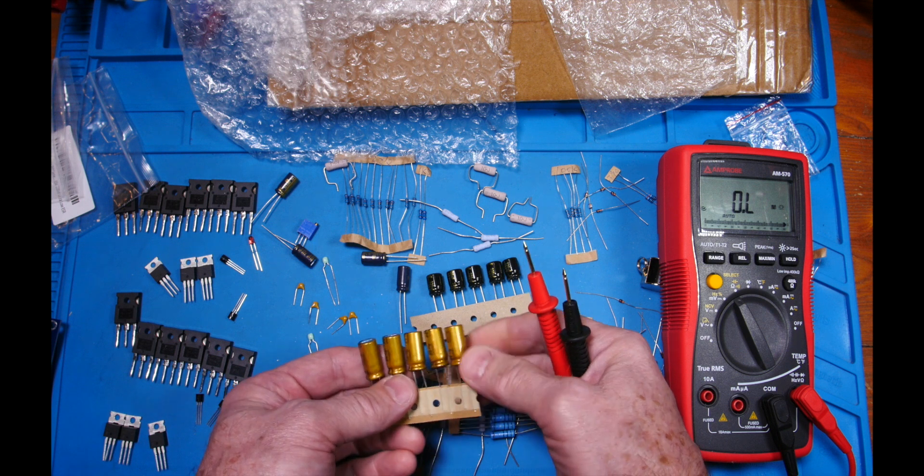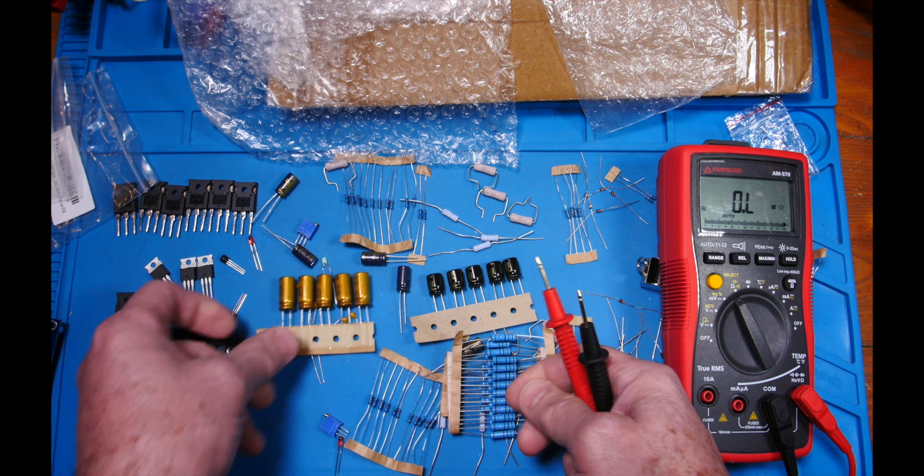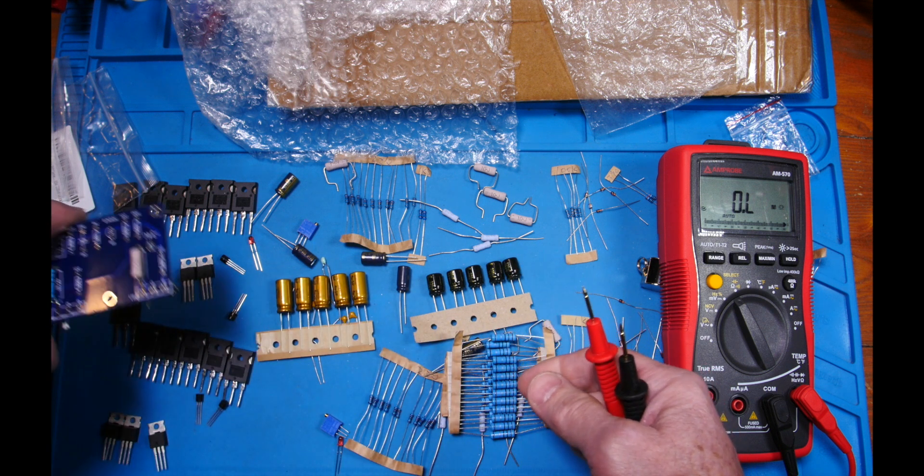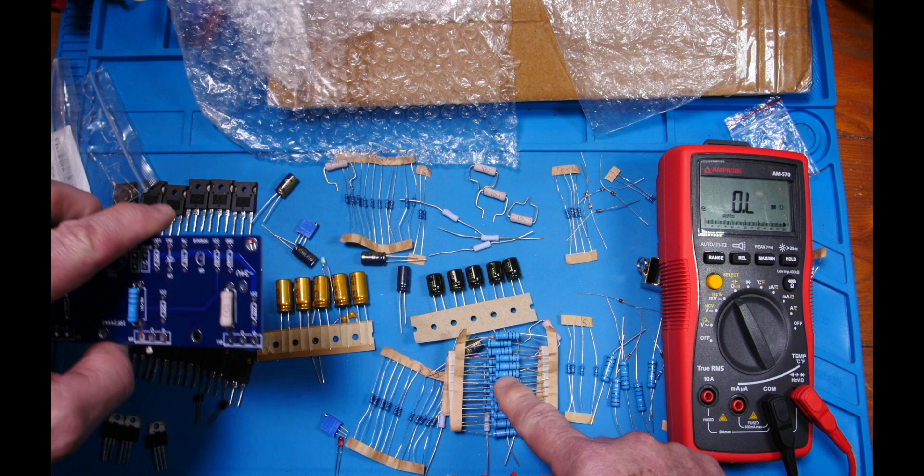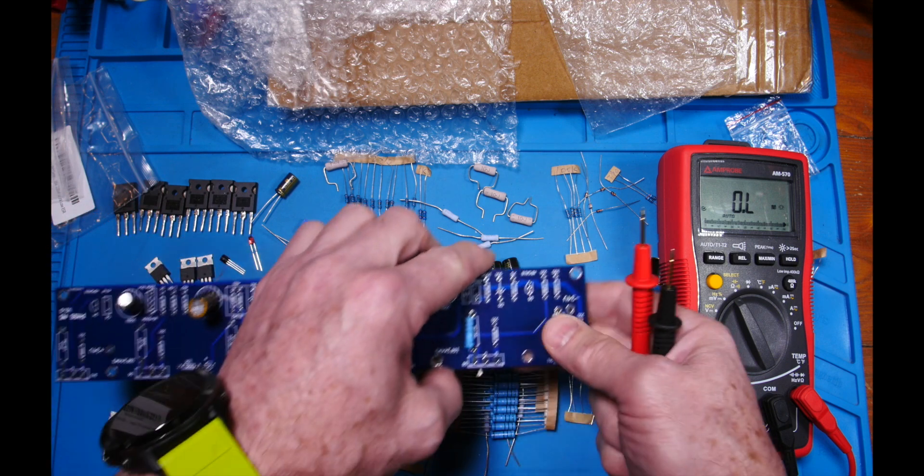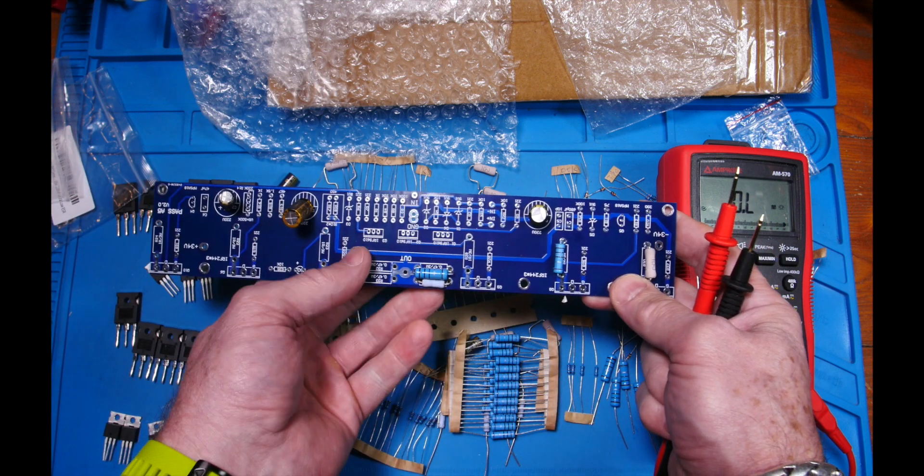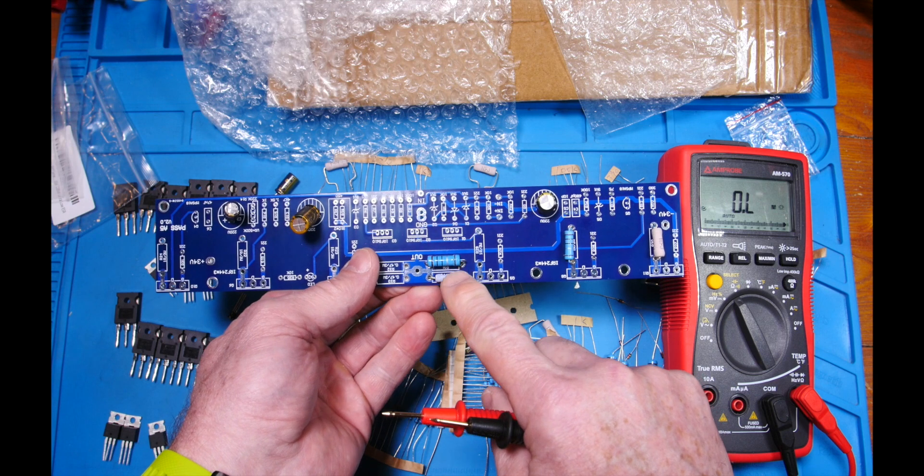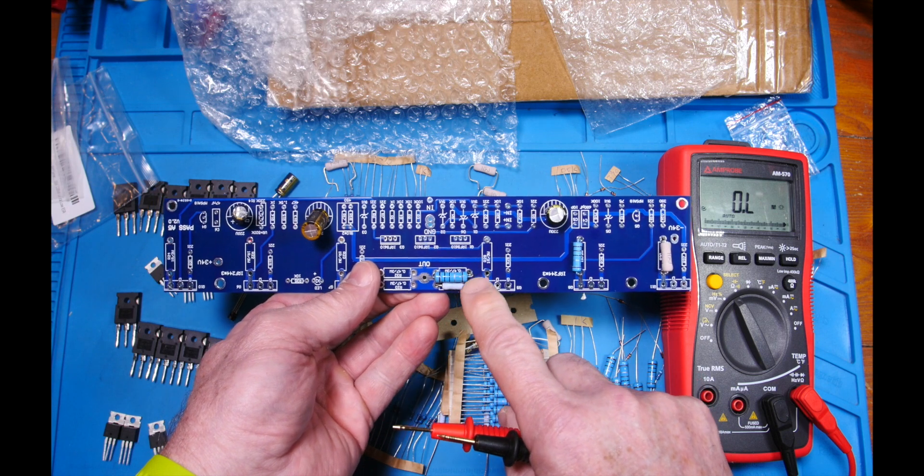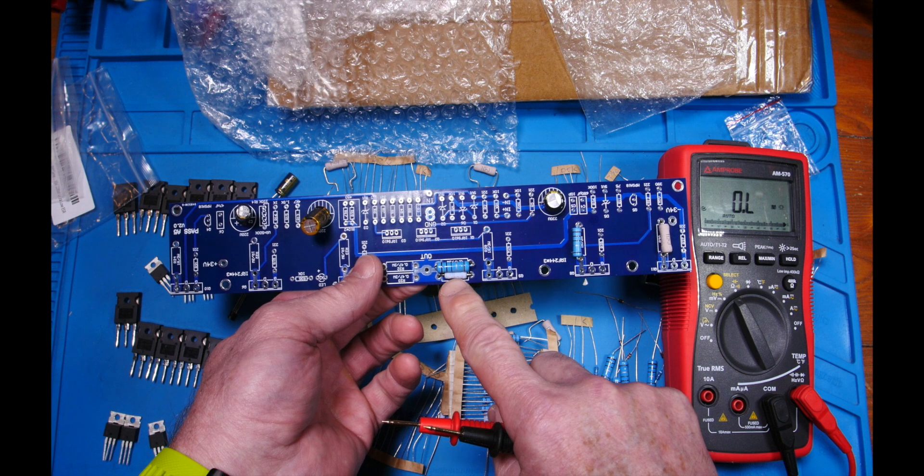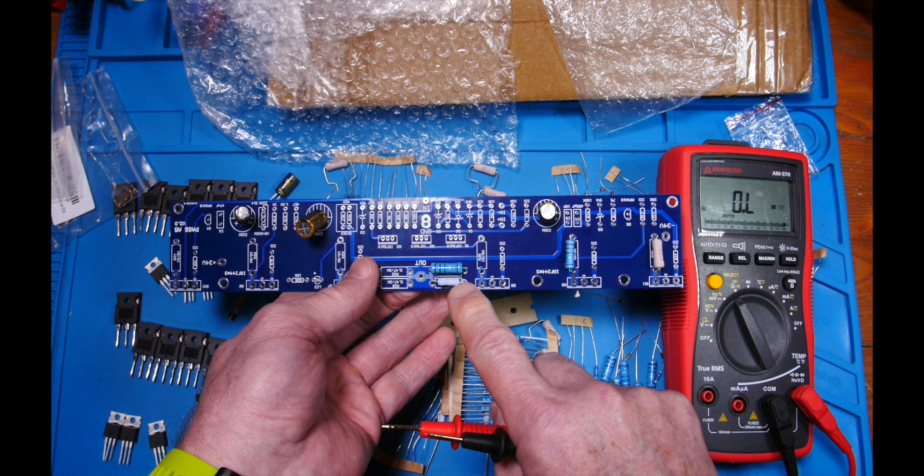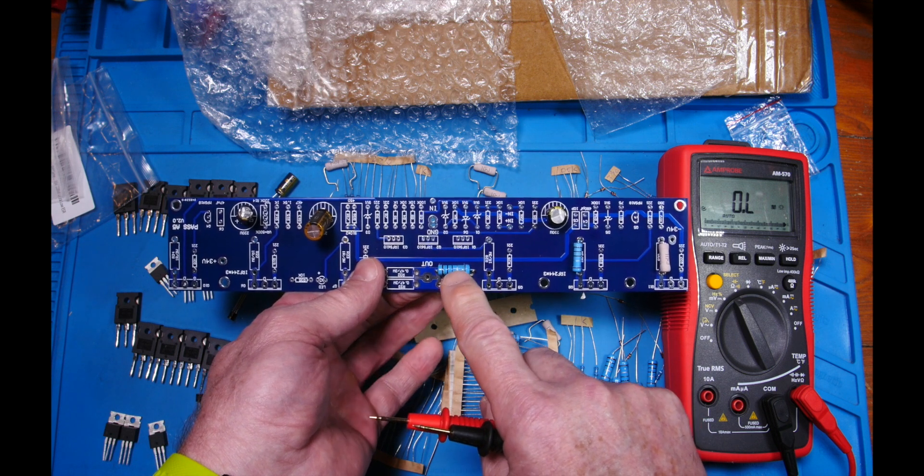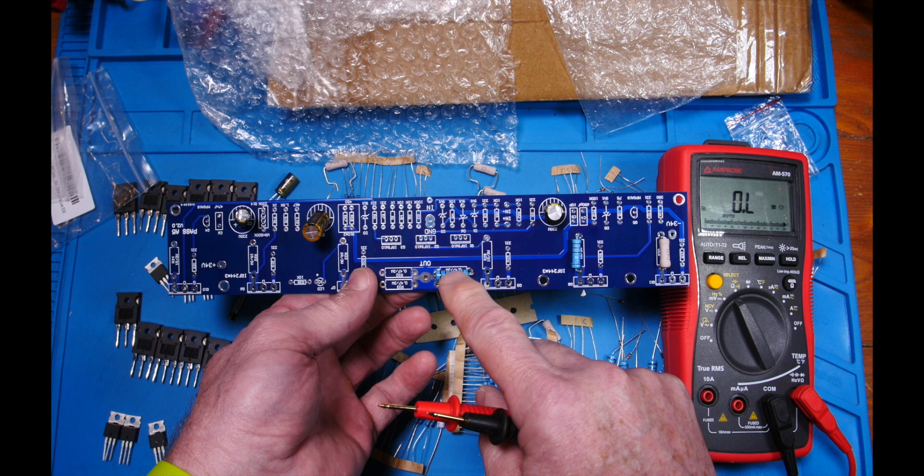And then I have these large 3 watt metal film resistors, and let me show you what I'm going to do. It's kind of overkill maybe, but here's the original resistors, they just didn't look like 3 watts, and so here's the big guys.